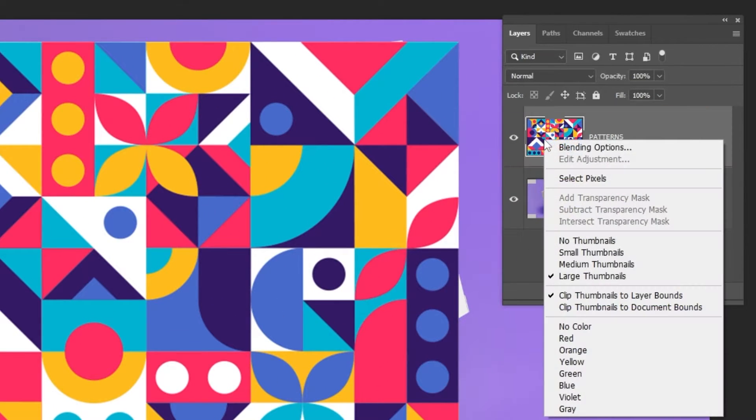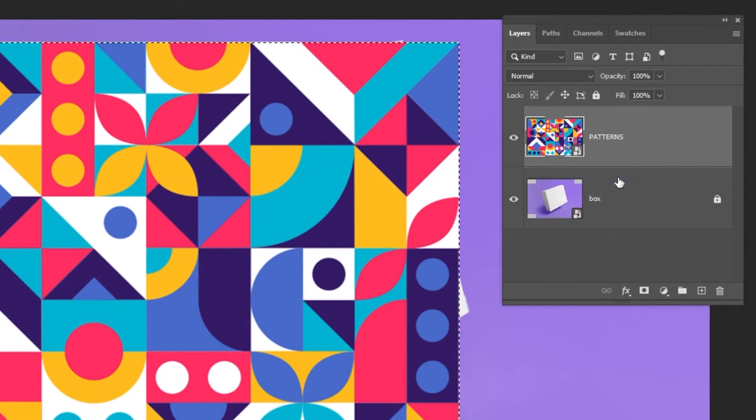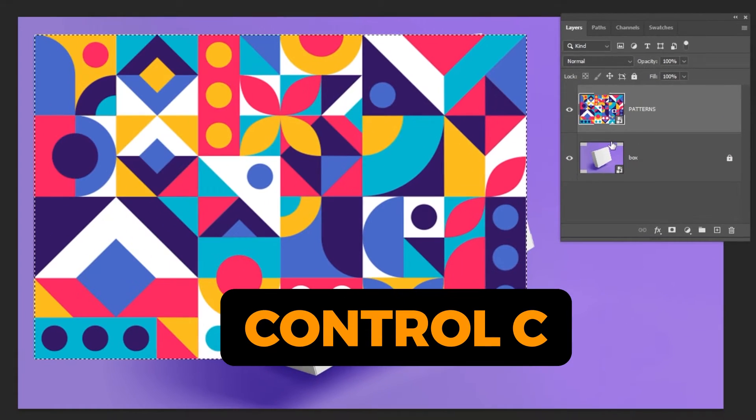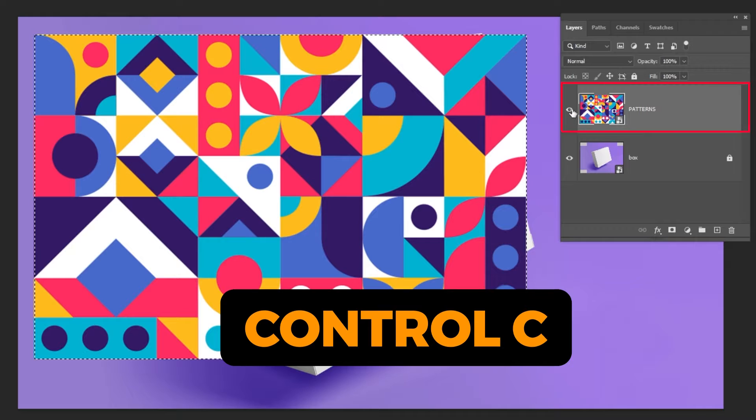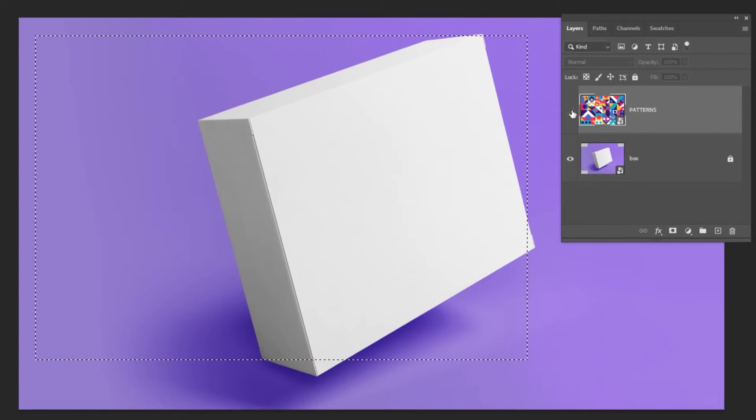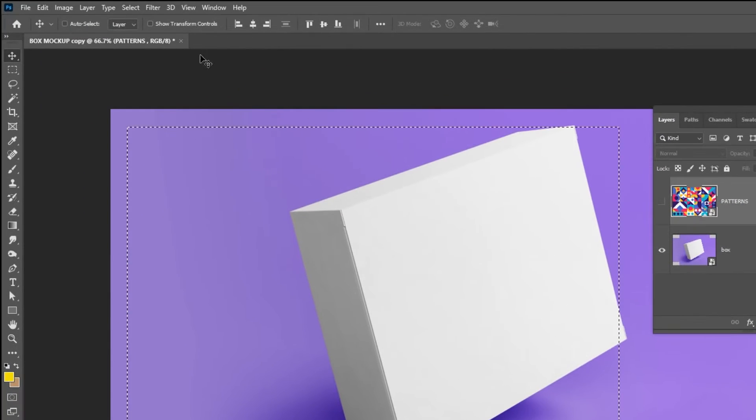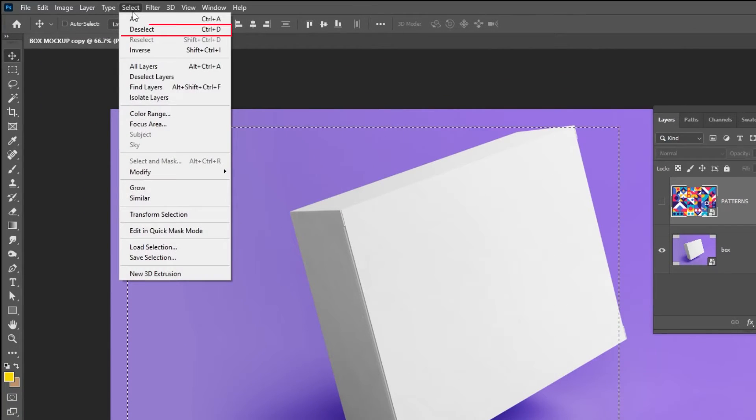Right click here and choose select pixels. Press Control C to make a copy. Hide this layer. Go to select and choose deselect.